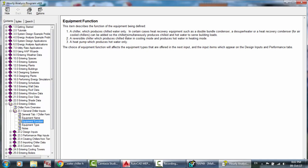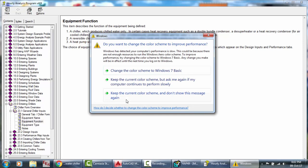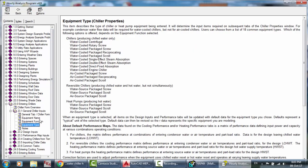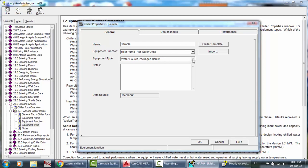The equipment function defines what the chiller produces. A chiller which produces chilled water only can optionally have heat recovery equipment such as a double bundle condenser or superheater so it simultaneously produces chilled and hot water. A reversible chiller produces chilled water in cooling mode and hot water in heating mode. A heat pump produces hot water only. The choice of equipment function affects the equipment types offered and the performance steps available.